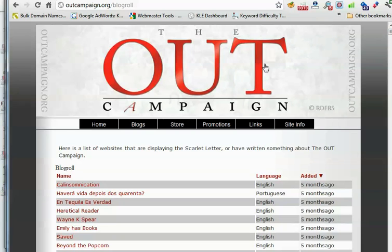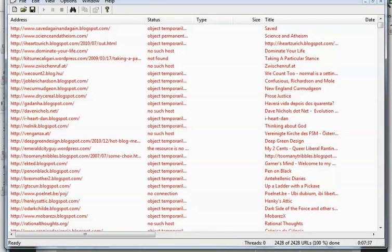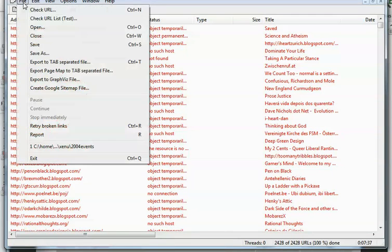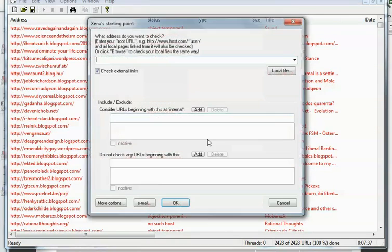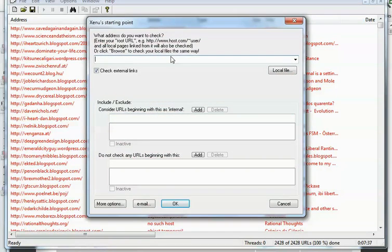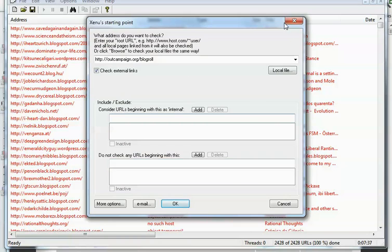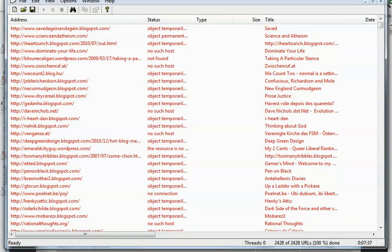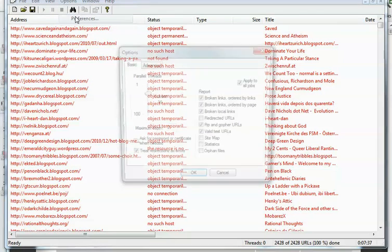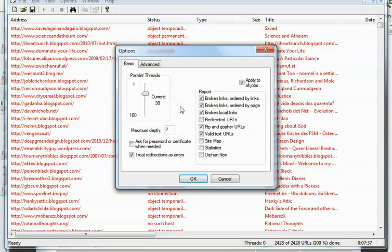I'm going to take the URL and copy and paste it into Xenu LinkSleuth. I had already run it but I'll show you how to do it. Go to check URL, paste it in. You can exclude any URLs by beginning with Google or other popular URLs if you find a lot of them. Hit OK and it starts. Before you start though, I want to show you the preferences I use for Xenu. You can just copy this.